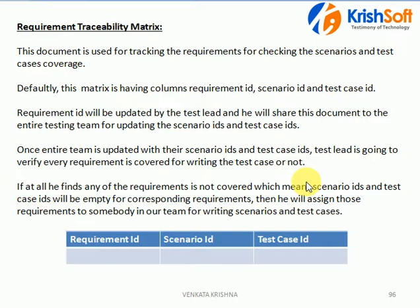For example, you are testing one application with 100 modules. For each module you are writing various scenarios, and for each scenario you are writing various test cases. Finally, the client comes and asks: have you covered each and every module in your testing? Then from the testing side, we need to have some document to showcase to the client — these are all the features and modules we have tested. That is the use of a Requirement Traceability Matrix: you are tracing the requirements, whether you have covered them for testing or not.